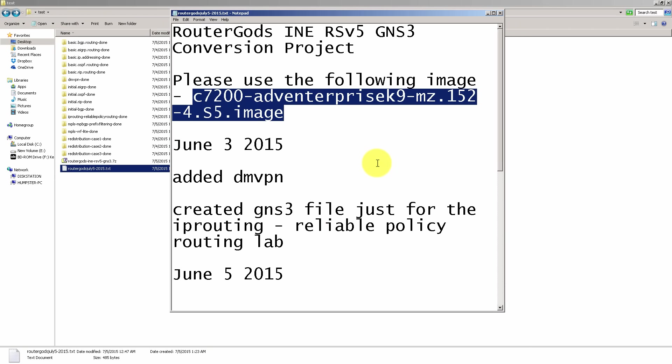The reason we're using the 7200 image is that it supports iOS 15.2. So if you are using the 3725, it's not going to work for this topology because it does not support 15 code. And also, it does not support the eight serial interfaces, or serial interfaces that you may need later if you're going to use the Narbik topology. So we have switched from 3725 to the 7200.